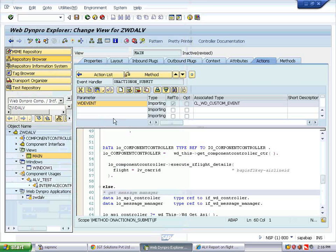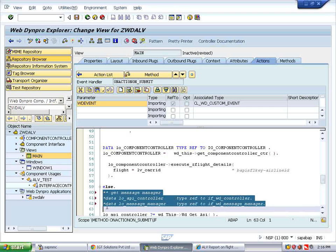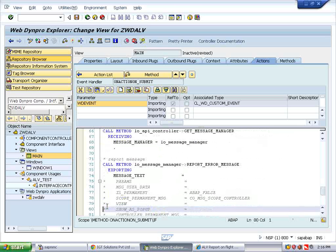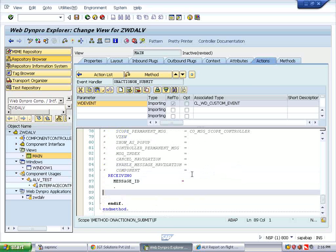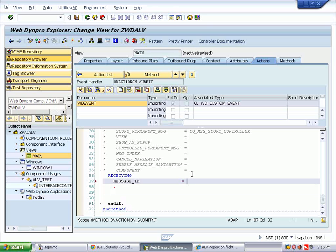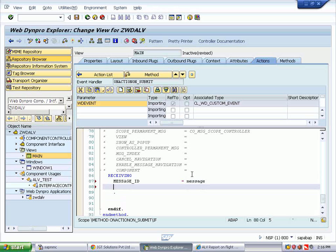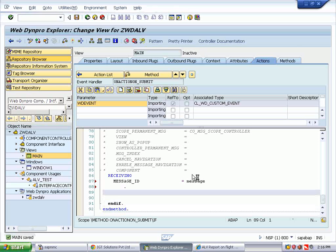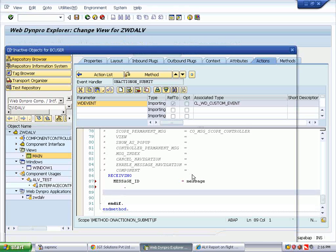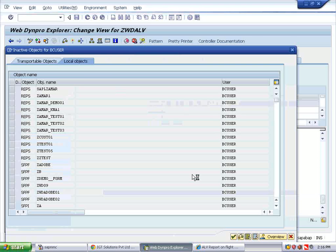The data declaration part is not required because it's already done in the first step. Give the message text as 'Invalid Airline'. Receive the message ID into the same variable MESSAGE. Save, check for errors — no errors. Activate the component. The component is now activated.